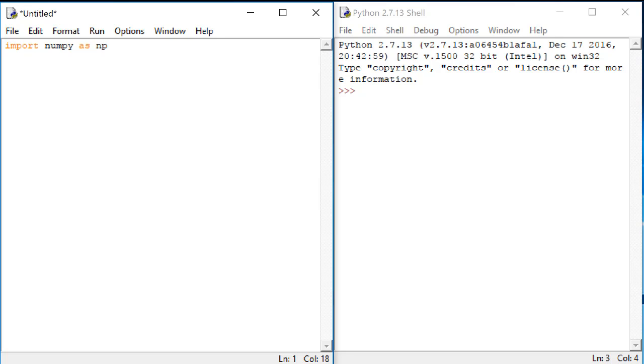Numpy is the name of the package that we want to import so that we can use the functions that are defined there. The as np part of this just allows us to have a shorter name that we can use to reference these functions.